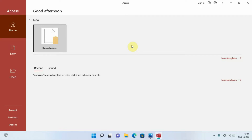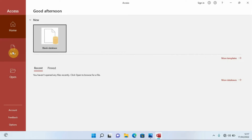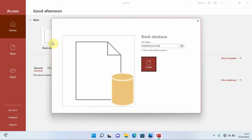Once it opens, it will display some options: Home, New, and Open. If you have already created some databases, you can open them from here. Since we have no existing databases, we are going to create a new one — so click on the option that says New. We want to create a new database, so click on the option that says Blank Database.